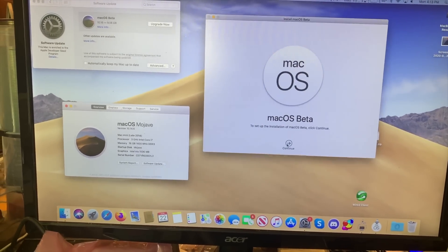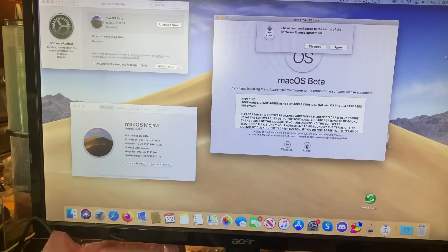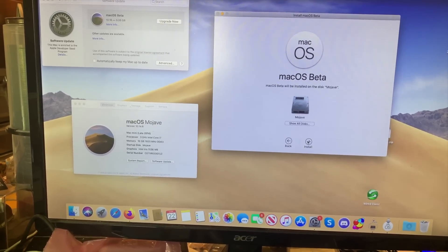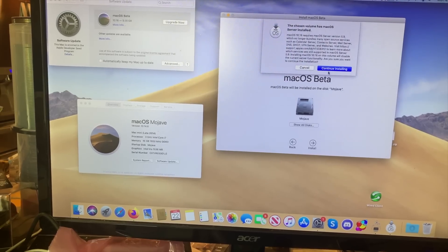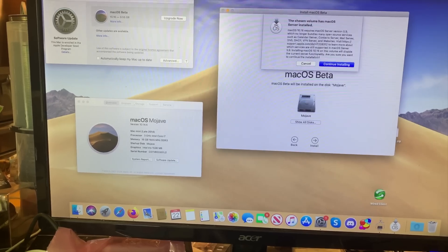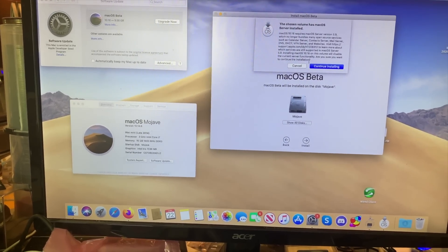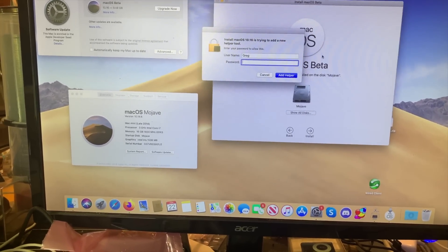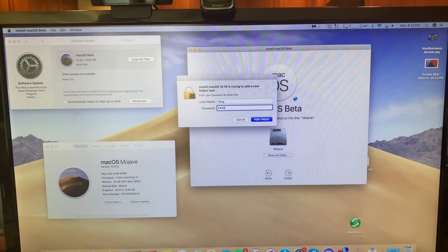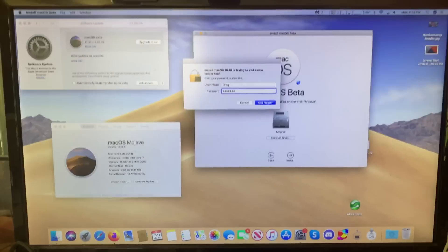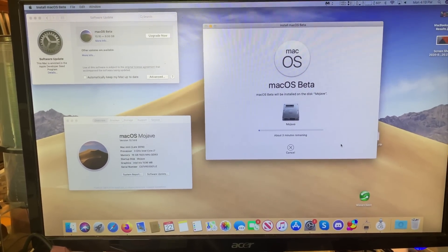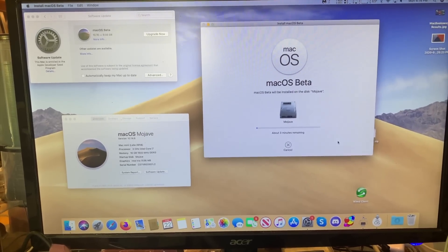Let's click continue, agree, agree, install it on my Mojave Drive, hit install. Because I'm running Mac OS Server on this, I don't need that. So let me type in my password, add helper, and it will start installing. We'll come back as it installs.